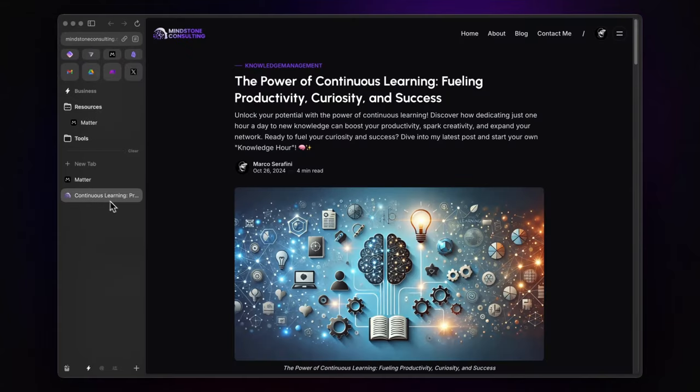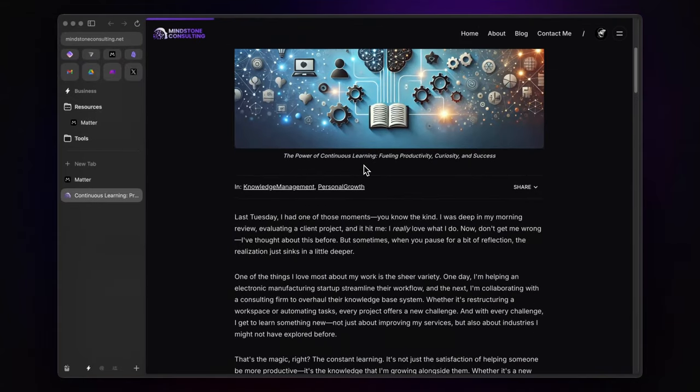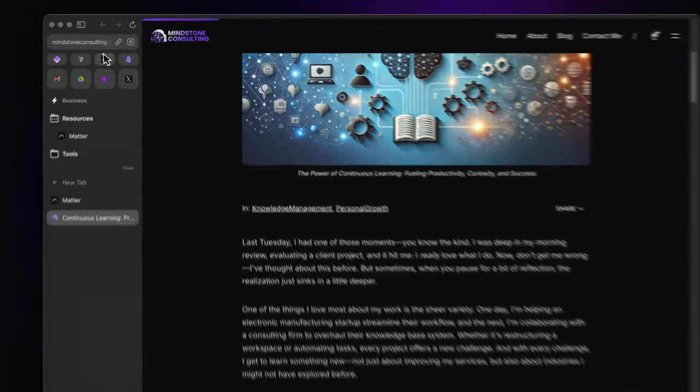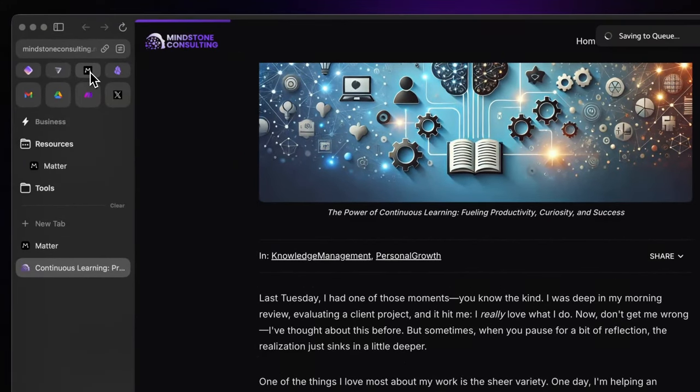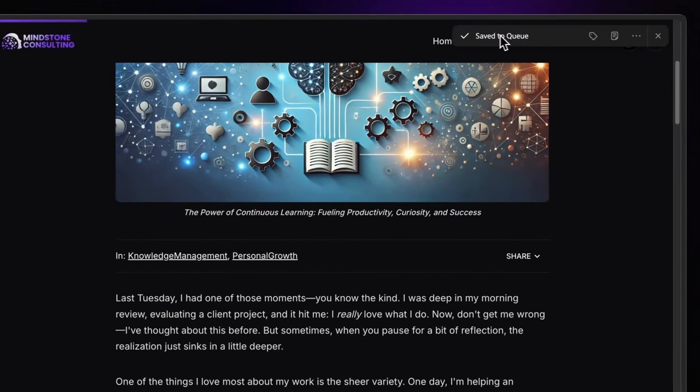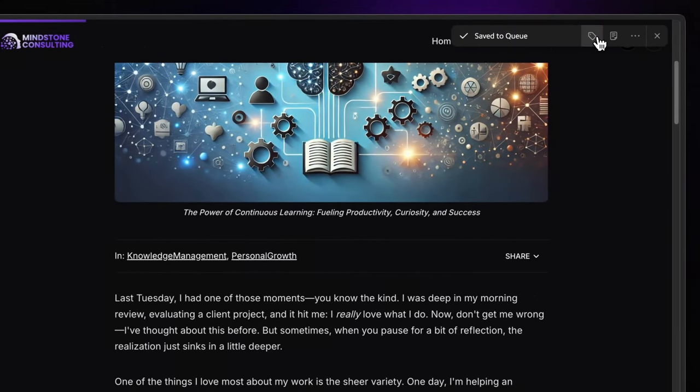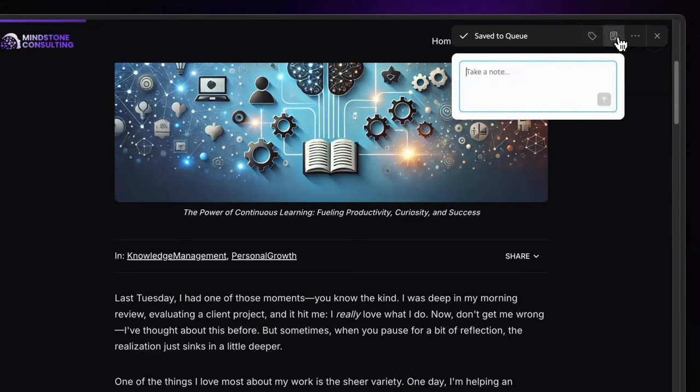Let's try it out. I've got a blog post open and with one click on the Matter extension, I can capture it having the possibility to instantly assign a tag, jot down a quick note, or take actions like sending it to my Kindle or reading it directly in Matter.